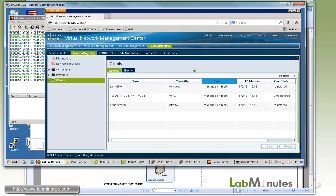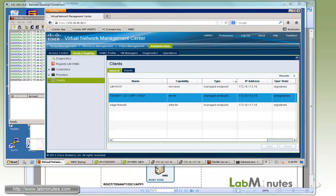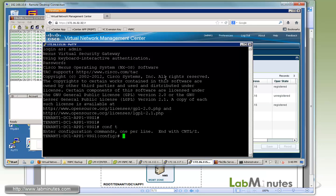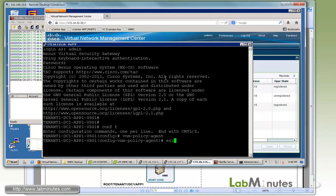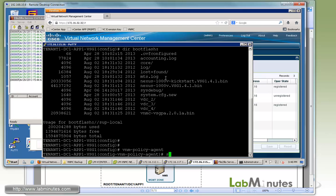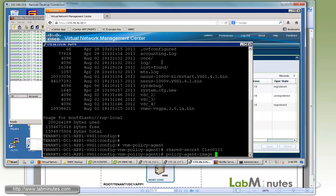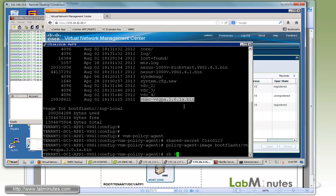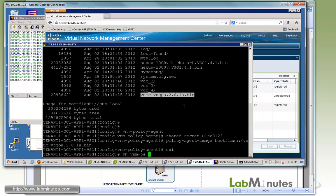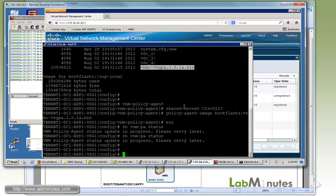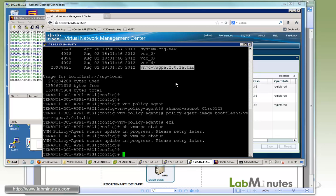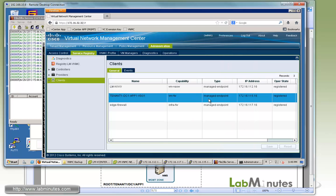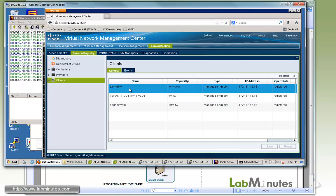We're pretty much done with the VSM. Now the last thing we need to bring back is the VSG. Let me log back into the VSG. It will go under VNM policy agent. Let me do dir boot flash and then VNM policy agent. Shared secret Cisco 1, 2, 3. Then policy agent image boot flash. I'll just copy the image from the boot flash and then enter. Exit. Show VNM PA status. Again it's saying the update is in progress. Give it a few seconds here. The operational state again just has become registered. It says install successfully now. We have essentially successfully registered all three of our components back with the VNMC.